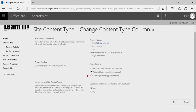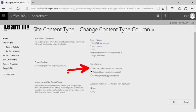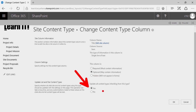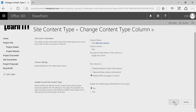From here, you can customize whether or not this is a hidden field. Maybe this is required — maybe we really want the title. And most importantly, if this content type is already associated with any lists or libraries, do we want to update all content types referring to this content type? You always want to say yes. In this example, I'm going to select Hidden and click OK.